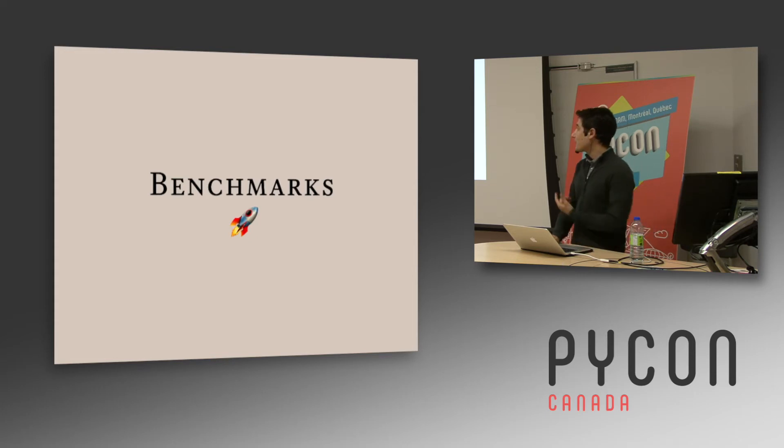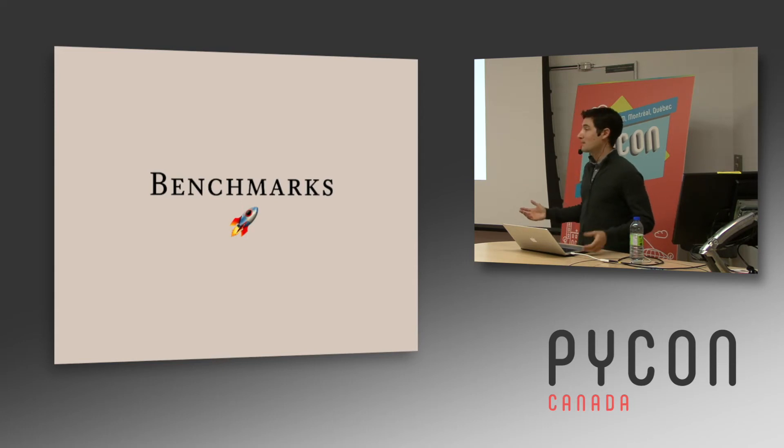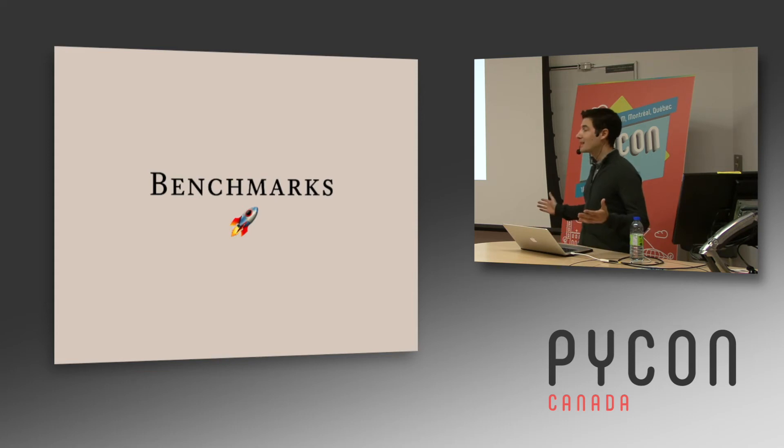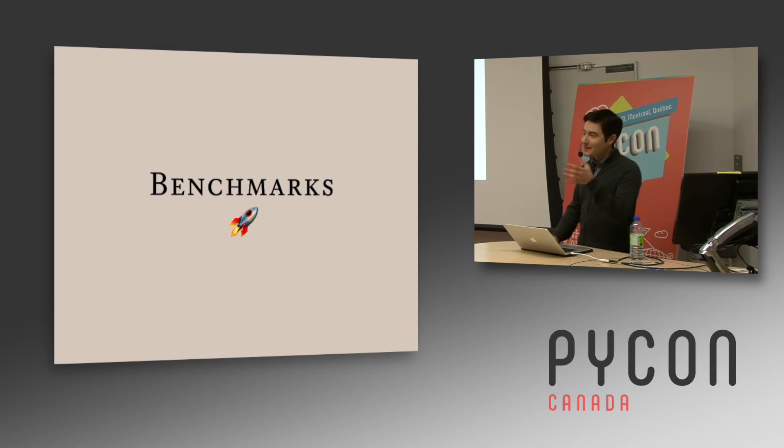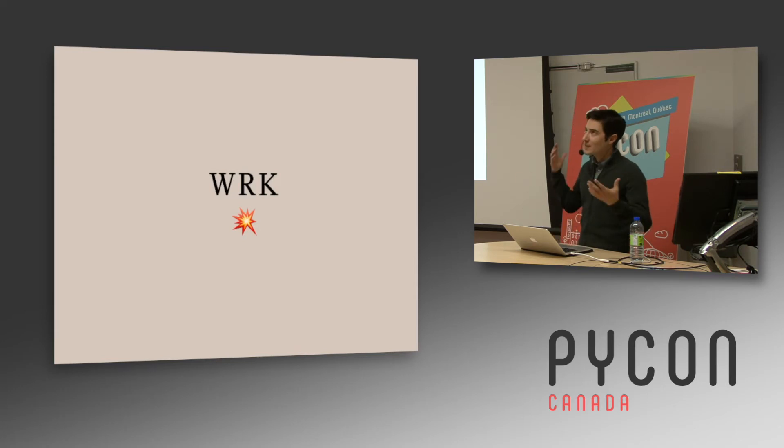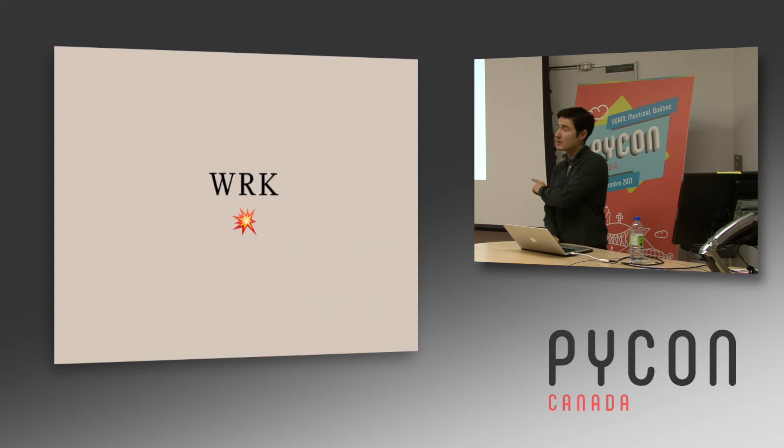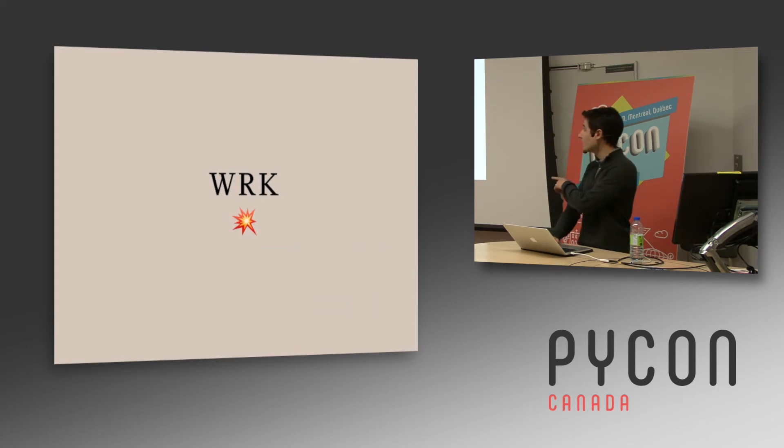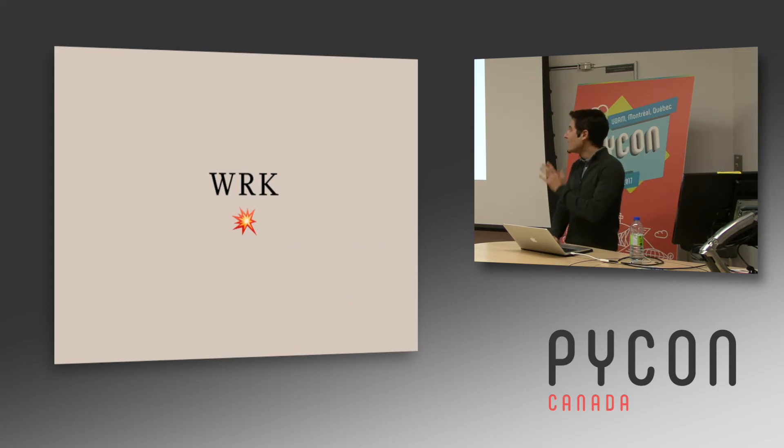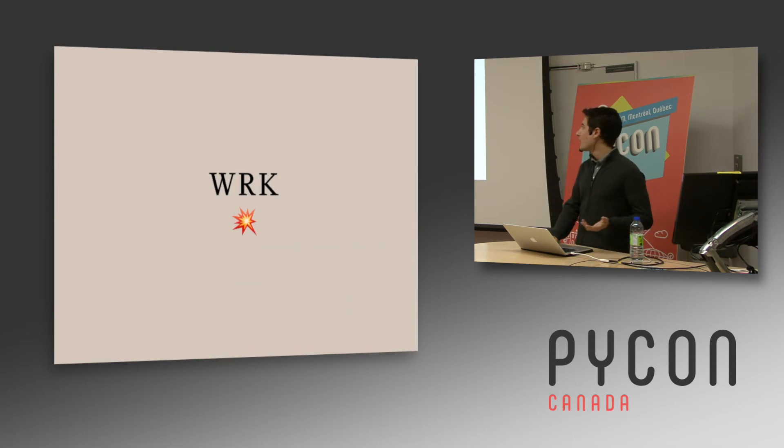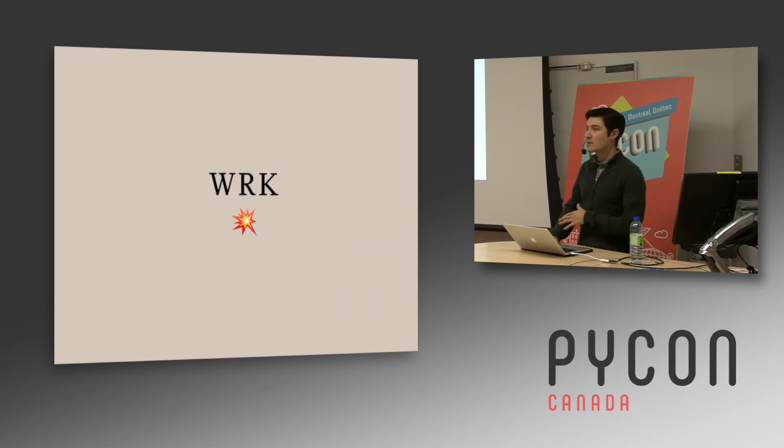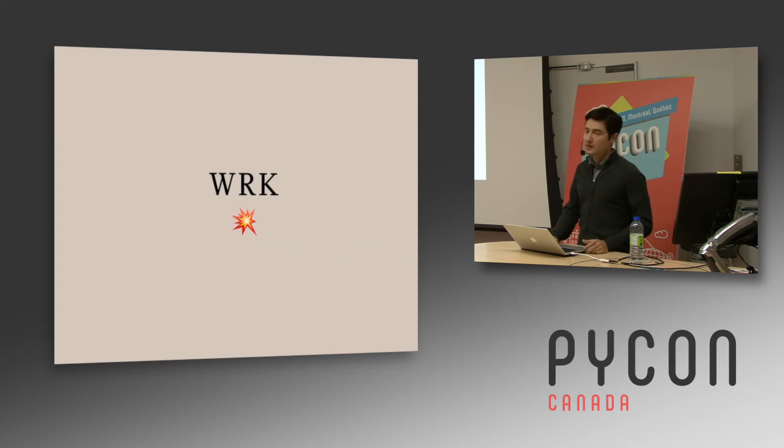So the first thing we did almost is to run benchmarks and even if it's most of the time lies, big lies, it gives you some input on what is possible. For that we use the tool wrk. I don't know how to pronounce that, maybe work. Who knows about it? It's basically like AB, the Apache benchmarking tool, but on steroids. You have a lot of better things than AB.